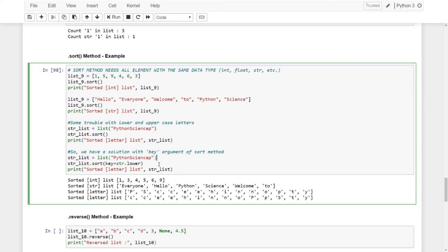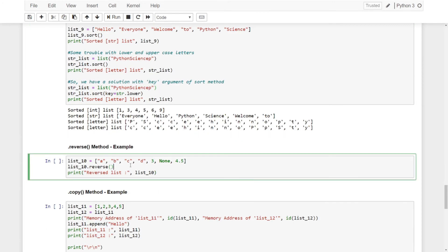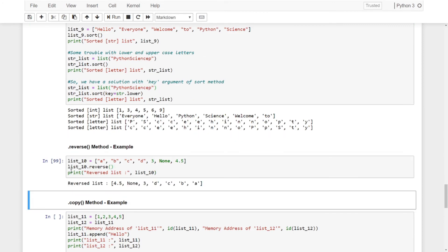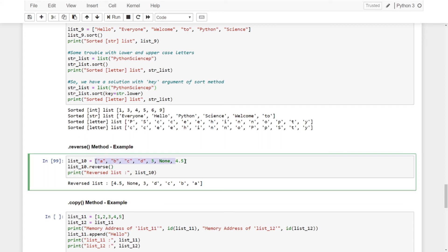Let's go to the reverse method. It will simply reverse the whole list — it takes the last value, puts it first, and goes through the entire list reversing the order.